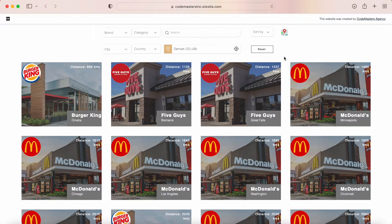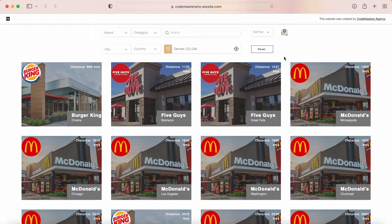The next feature I would like to talk about today is the ability to sort these fast food stores by distance. In this video, we will exclusively talk about the field address. If you would like to learn more about the other filters and how they work, you are more than welcome to check out our previous video.